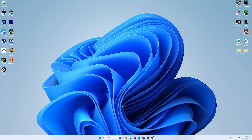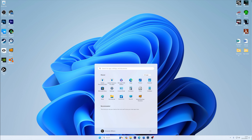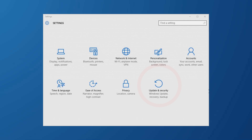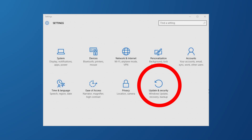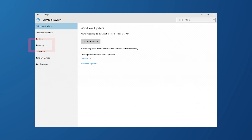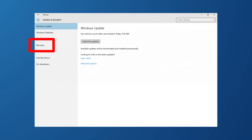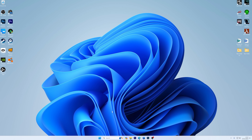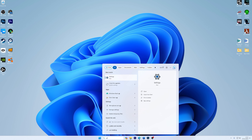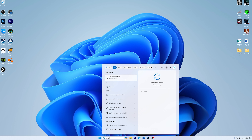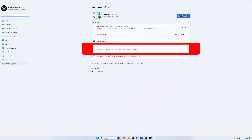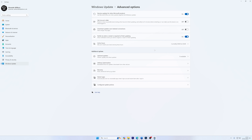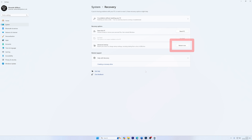First of all, go to Settings on your desktop by clicking on the Start menu. In Windows 10, click on Update and Security, then choose Recovery from the left-hand menu. On the Advanced Startup, just click on Restart to boot into BIOS. Windows 11 users should go to Windows Update, then click on Advanced Options. A new window will appear where you have to click on Recovery.